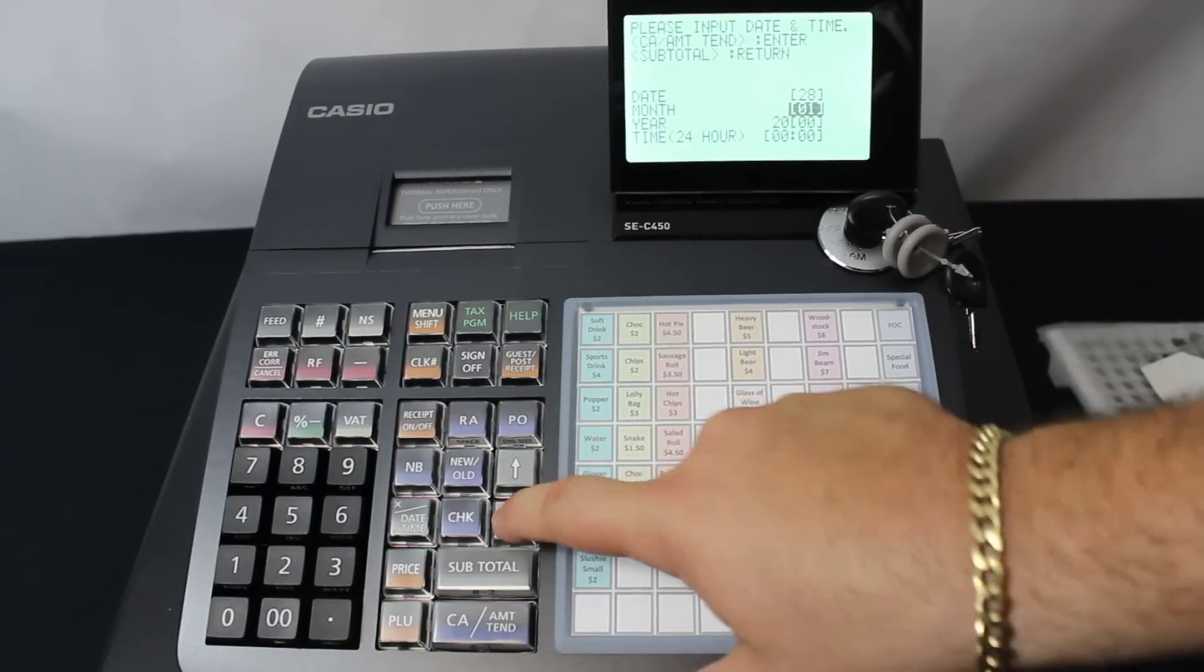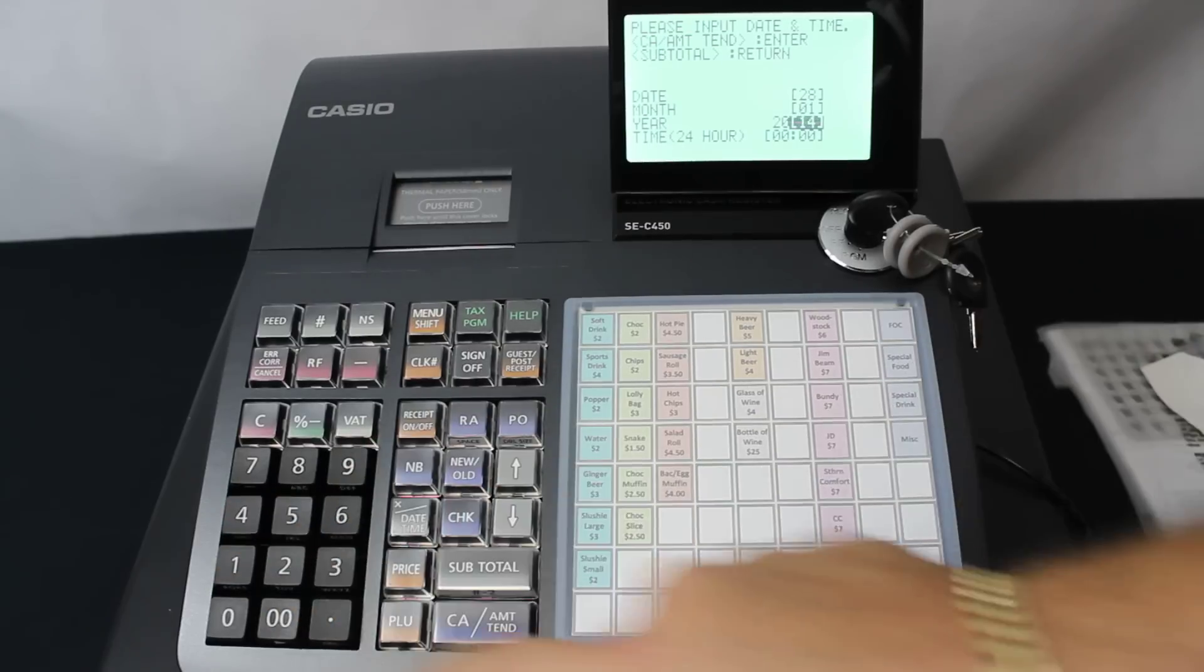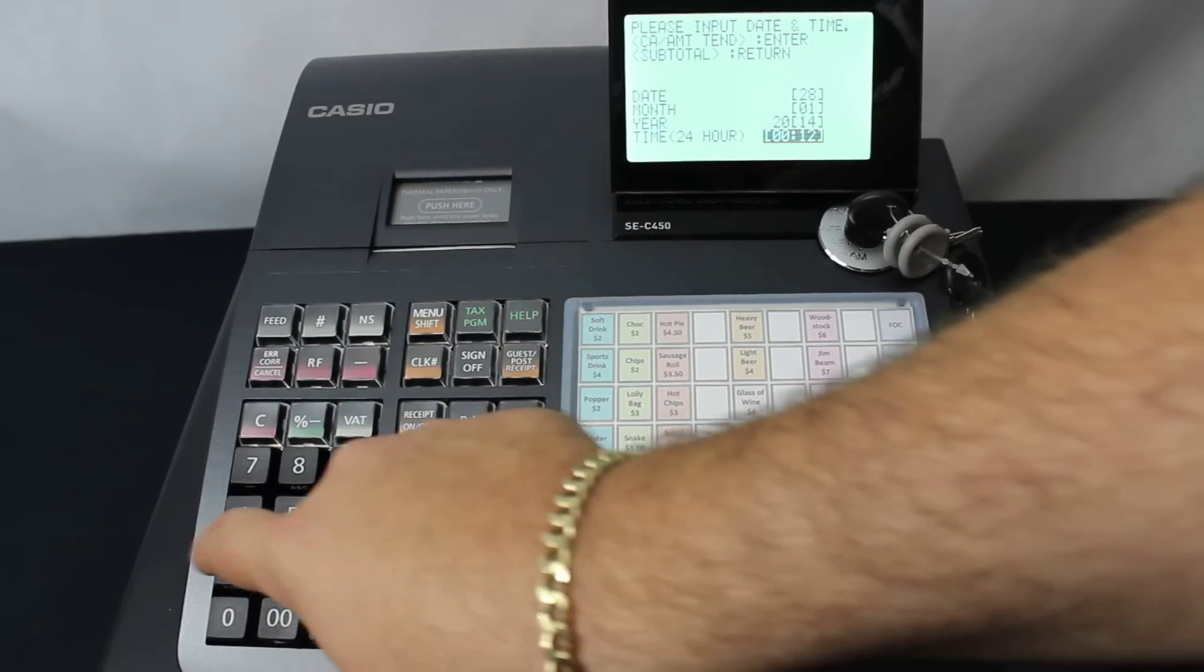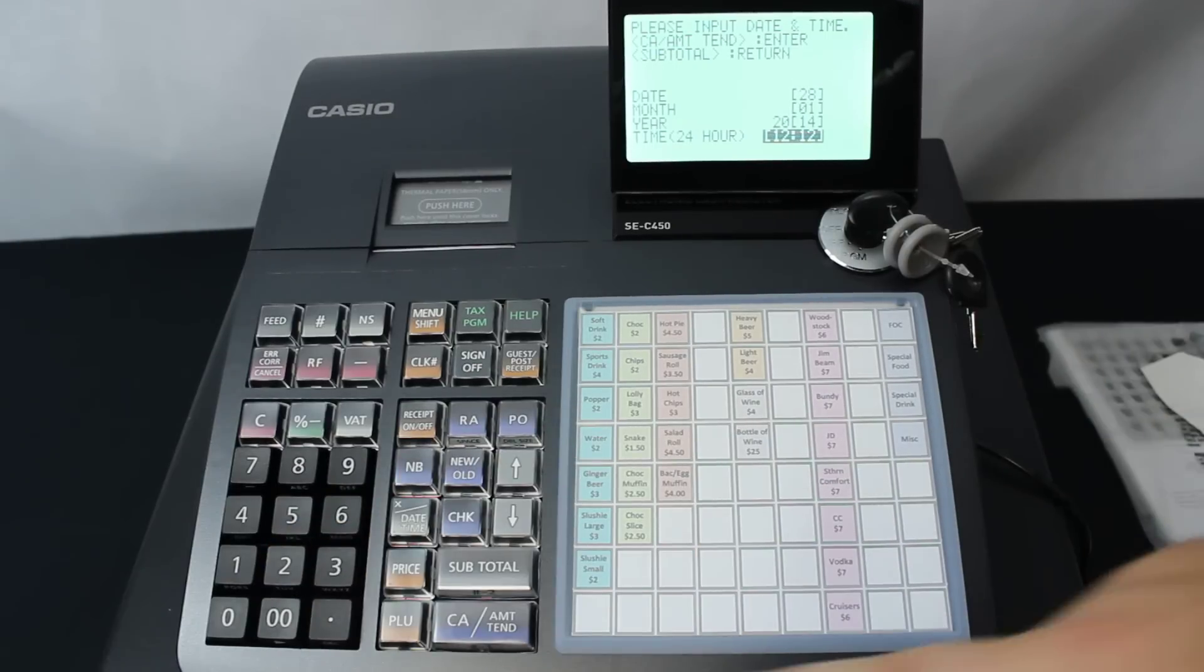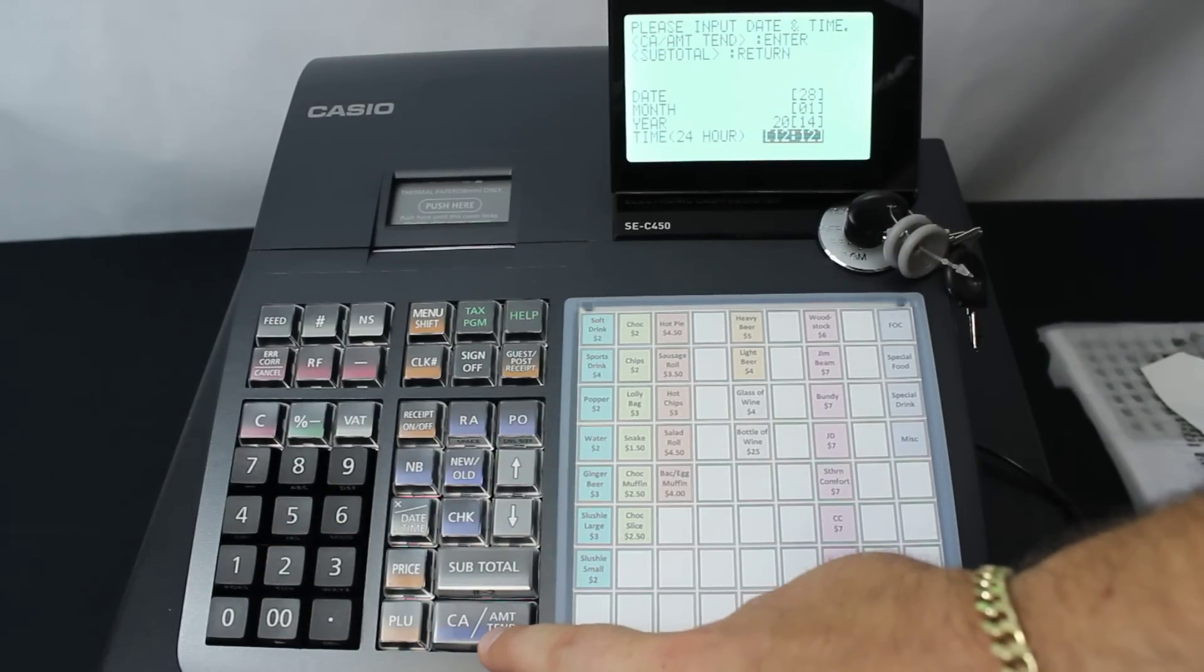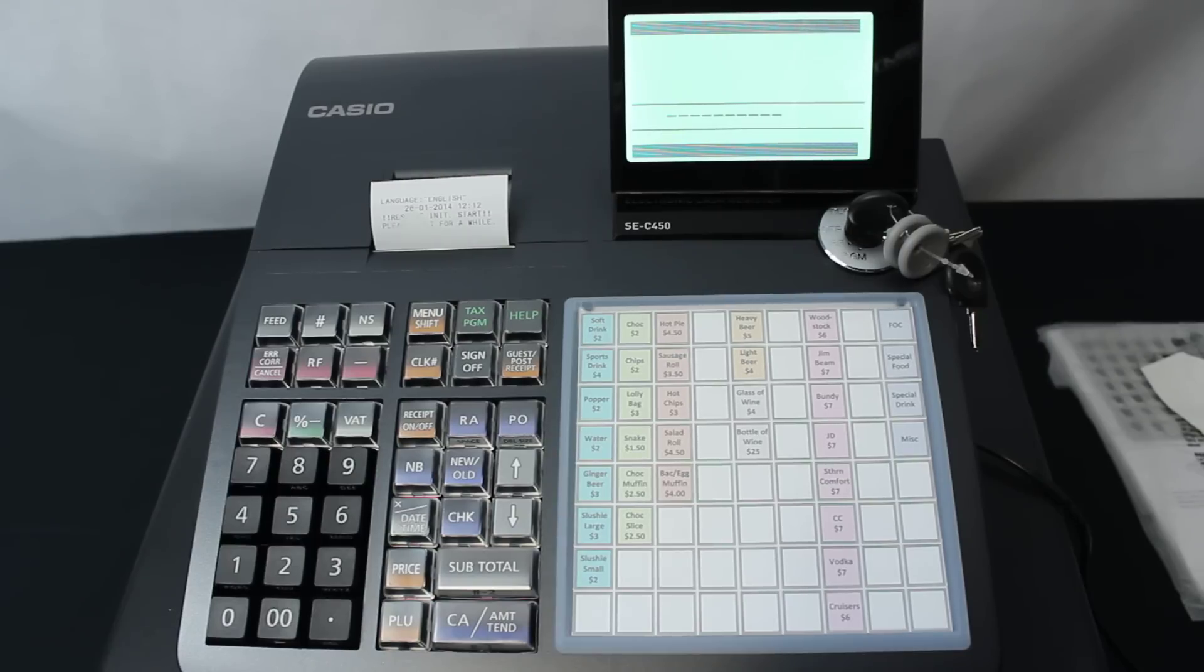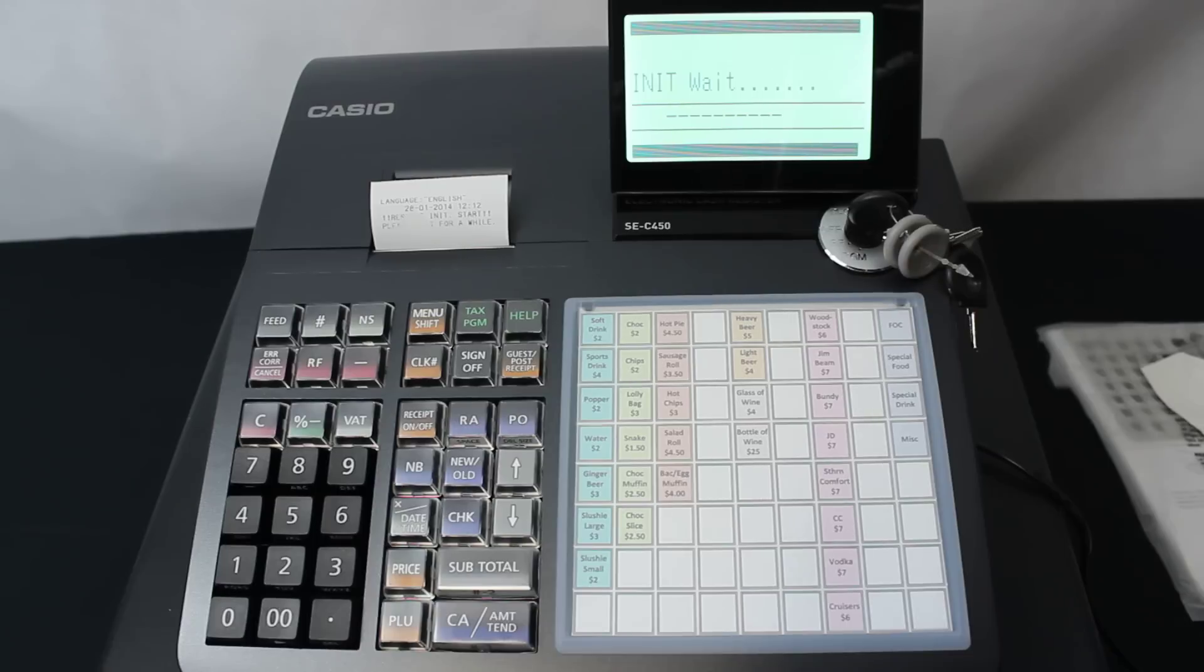We can then put the time in, in 24-hour time. Once this is done, you press the CA/Amount Tend key. Now you might just need to wait a short while, which it actually does tell you on the receipt as well.